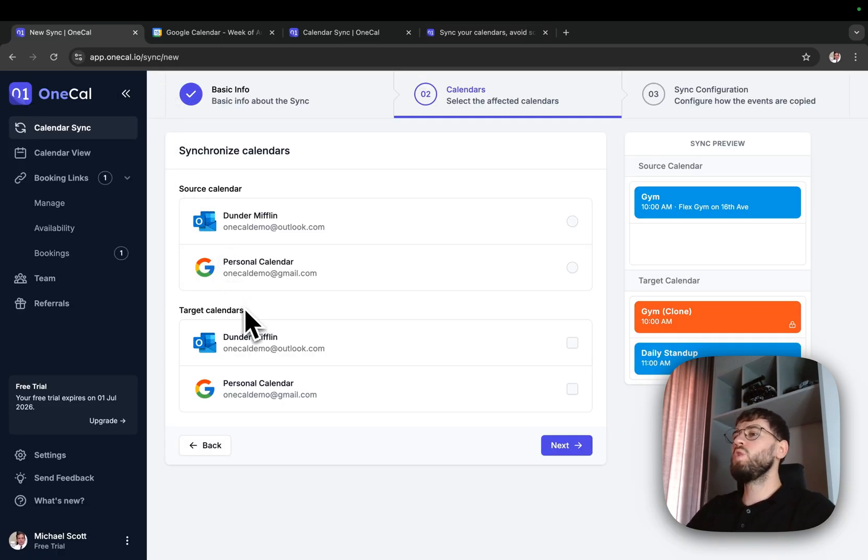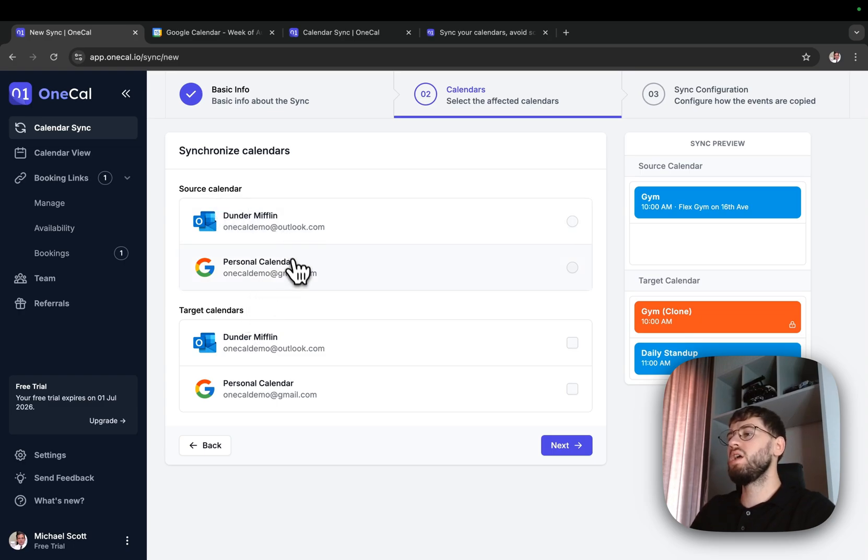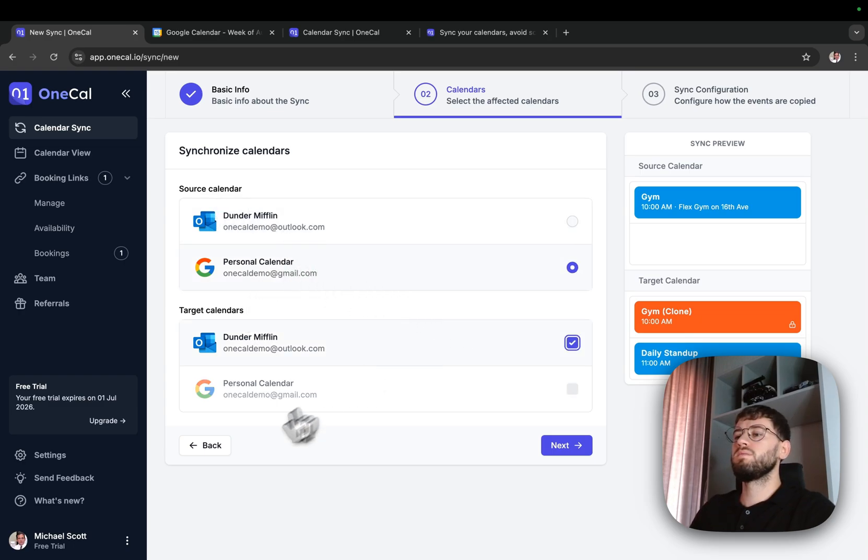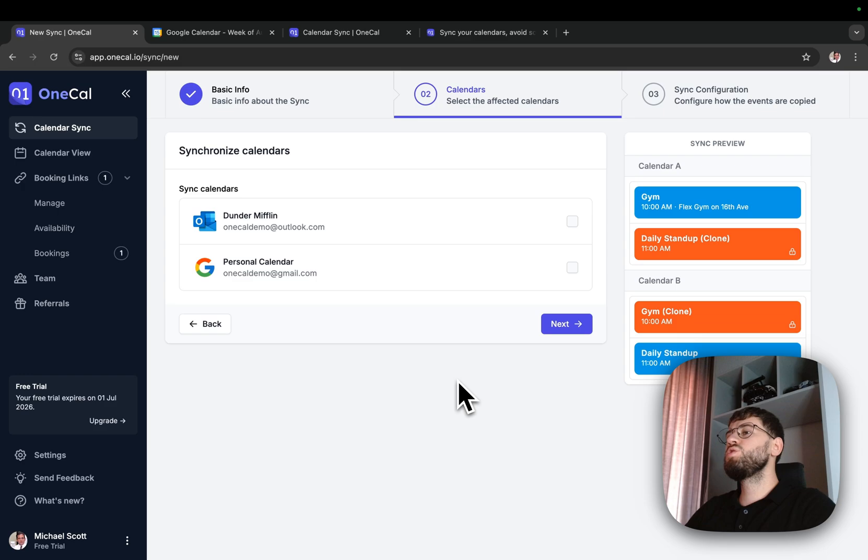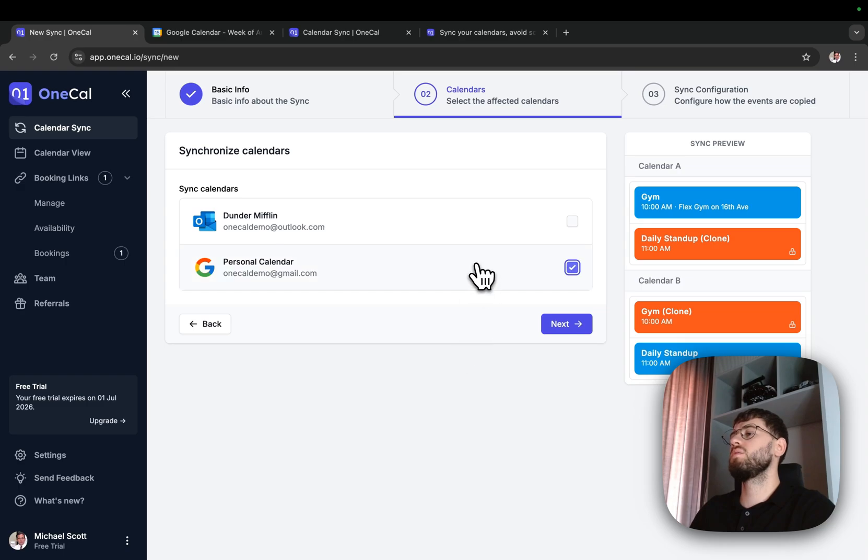If you choose one way as the synchronization direction, the second step asks you to choose a source calendar and the target calendar. If you choose multi-way as the synchronization direction, the second step asks you to select the calendars you want to keep in sync.